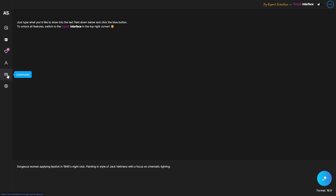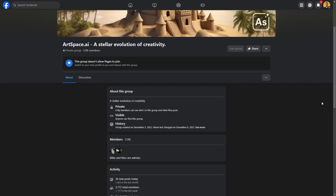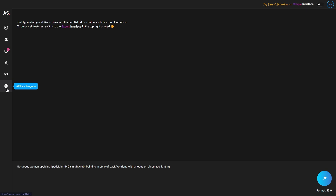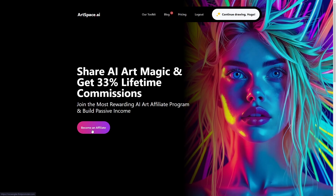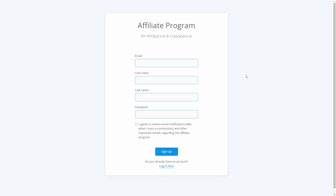There's a community button that opens a private Facebook group where you can get ideas for image generation and more content about ArtSpace AI. Lastly, there's the affiliate program — you can become an affiliate and if you enjoy the software, whether ArtSpace AI or CopySpace AI, you can record a video, write a blog post, or create social media content and include your affiliate link to earn commissions.